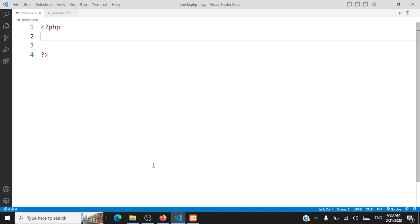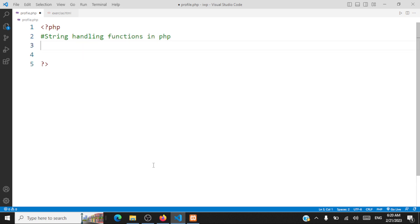Hello there. Welcome back. We'll continue with our concepts on PHP. In this session, we'll be looking at some string handling functions in PHP. We won't look at all the string handling functions — we have a huge set of them in PHP — but we'll take a few functions and try to understand their usage.